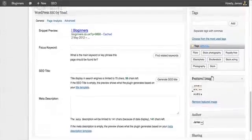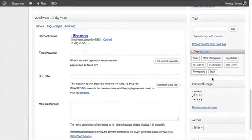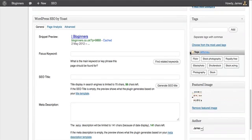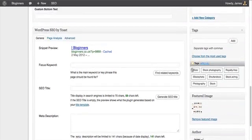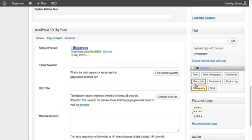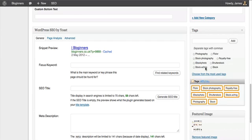The Zemanta plugin also makes it really easy to add tags to your post as well. Based on the content that you've written, it will suggest some tags here for you. And you can go ahead and add these one by one. And they'll appear in your tag section. Or you can just hit apply all and it will add them all for you, which makes tagging your posts really easy.